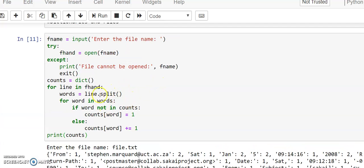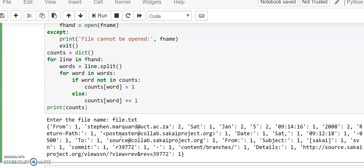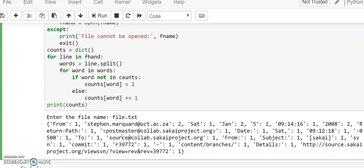Now you understand what is the role of a dictionary on a file — where we can use this when we have huge content and we need to find how many times a particular word occurs in the file. It will be easy if we create a dictionary out of that file and access how many occurrences of a particular word there are.